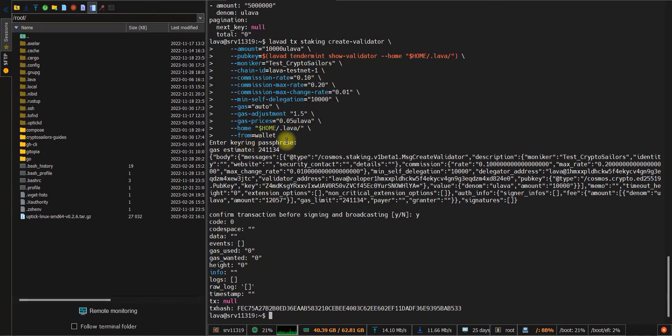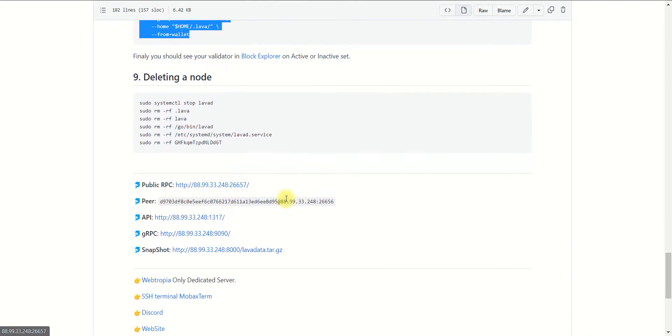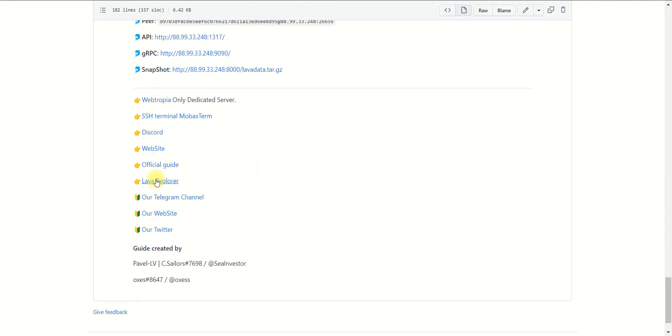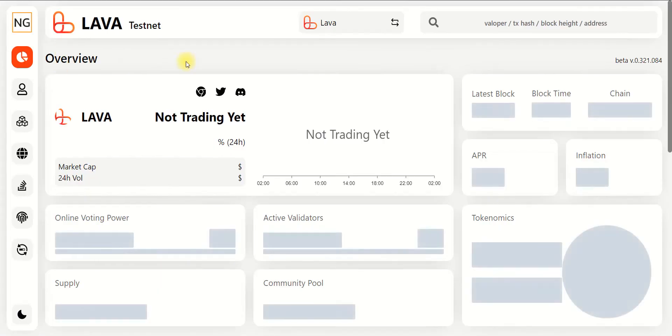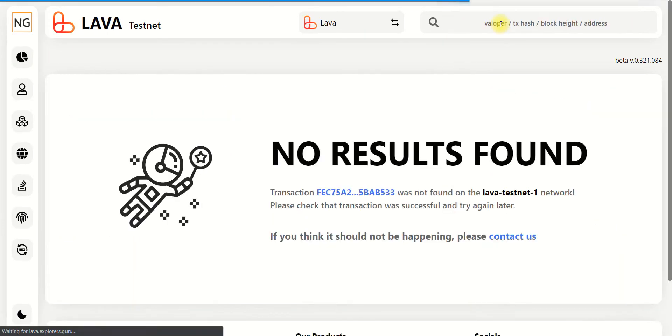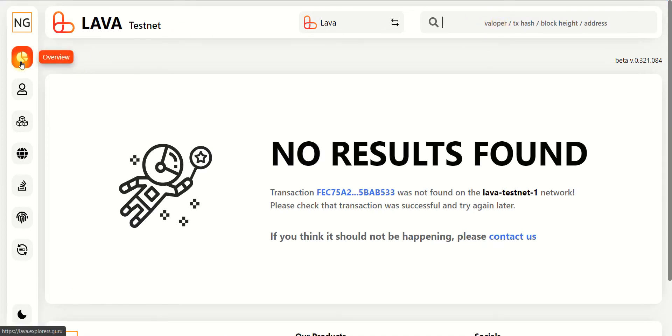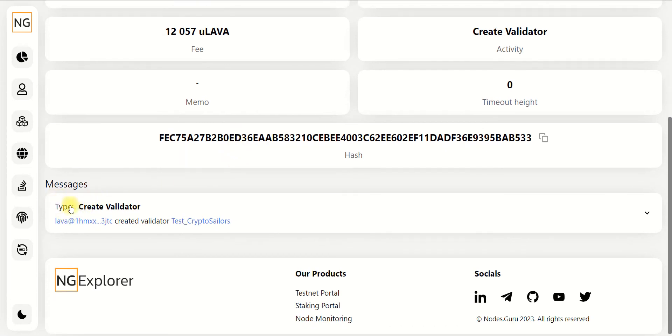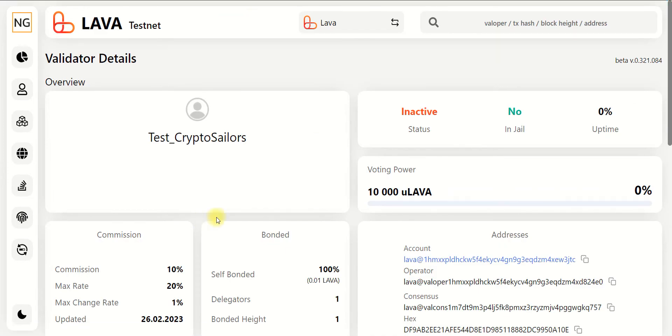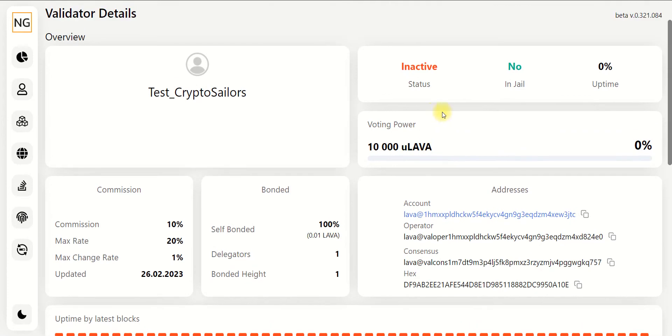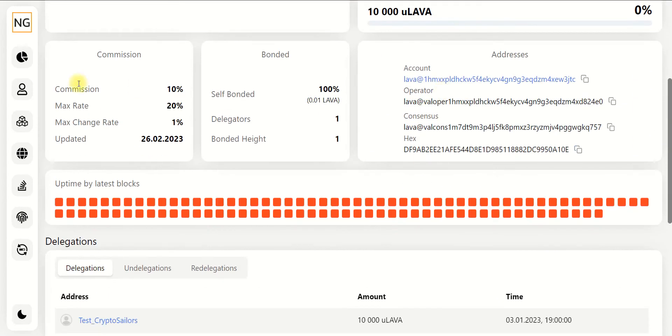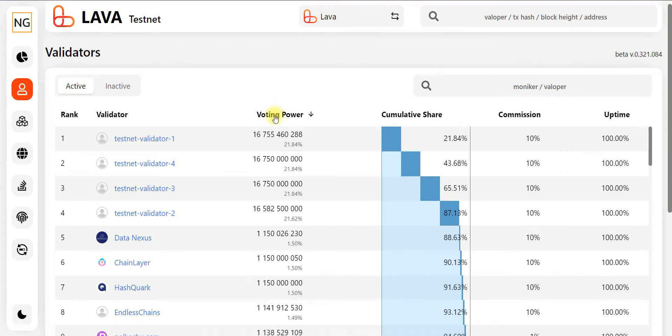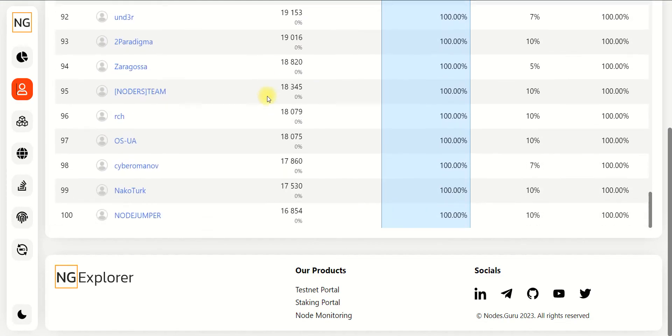To make sure, we need to copy the tx hash and open the explorer of the project. Paste our hash to the search line. It appears we need to wait several minutes until the information in the explorer is updated. After several minutes, our transaction is showing in the explorer with the success status. Type create validator for the test crypto sellers node name. If we click on the name, we will see the detailed information of our validator. As you can see, it has inactive status.